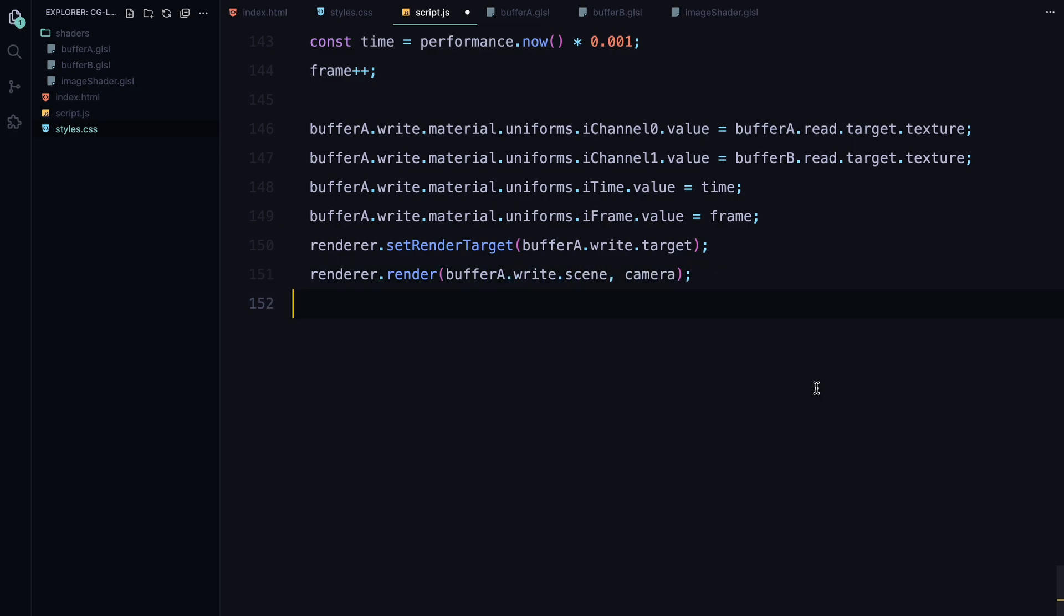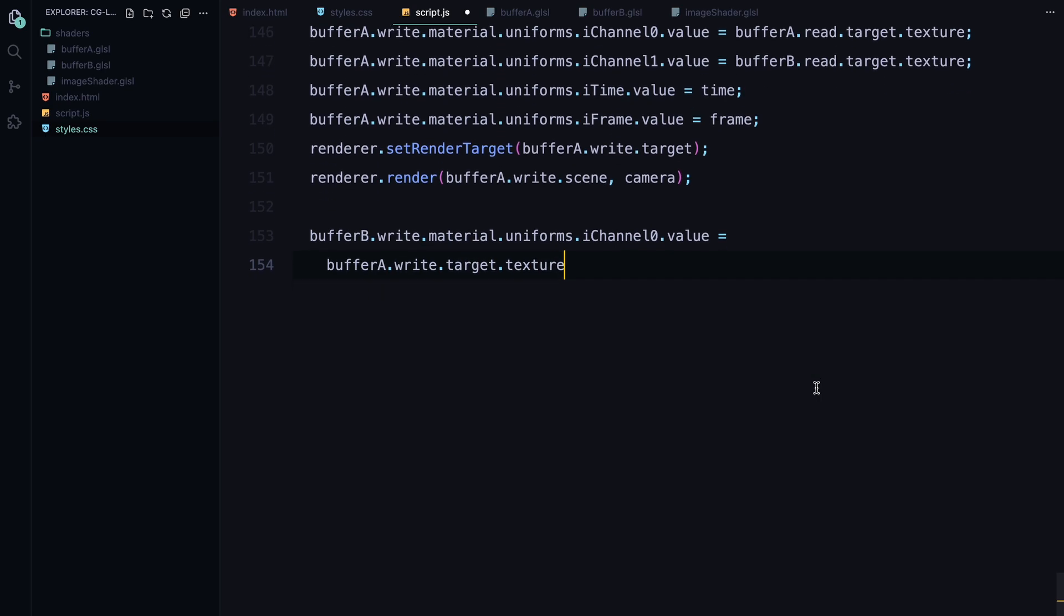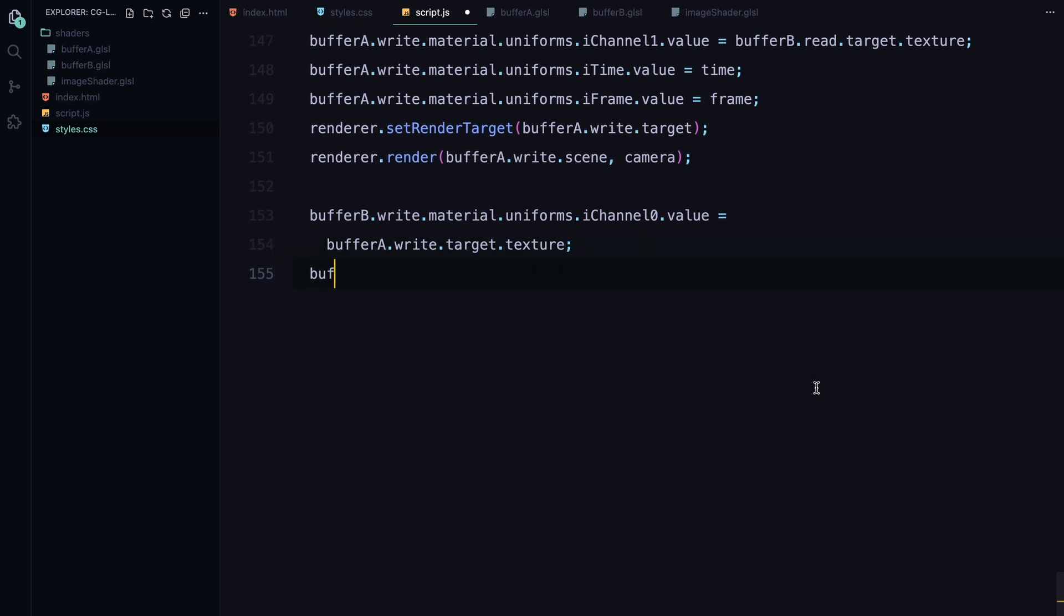After setting these uniforms we render the scene for buffer A but we don't display it on the screen yet. Instead, we render it off screen into the write target of buffer A. Next, we do the same for buffer B. We use the output from buffer A as input for buffer B and then render its scene into the write target of buffer B. This allows us to process the lava's fluid dynamics and particle interaction in stages.